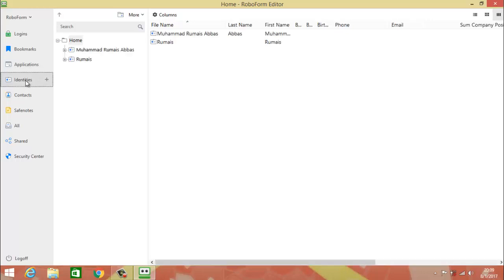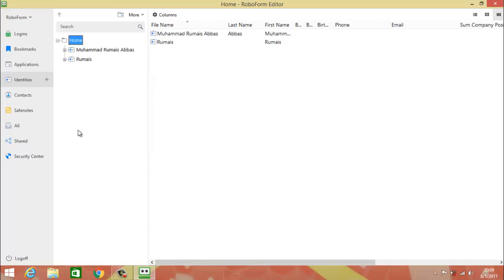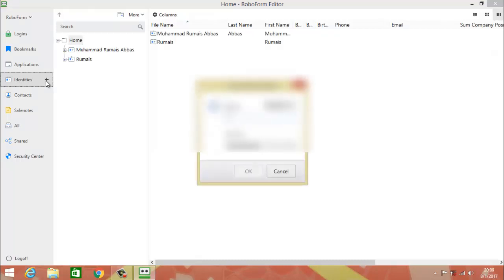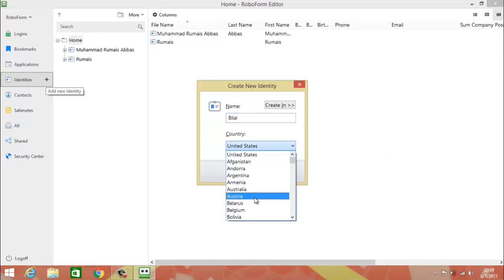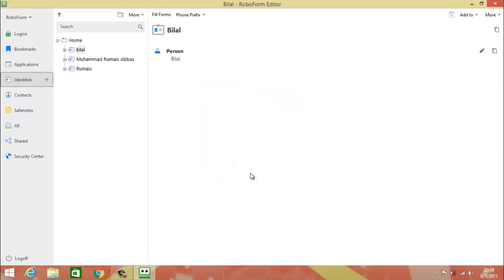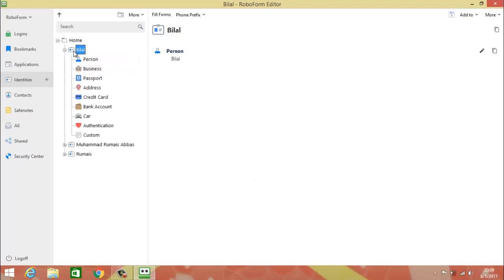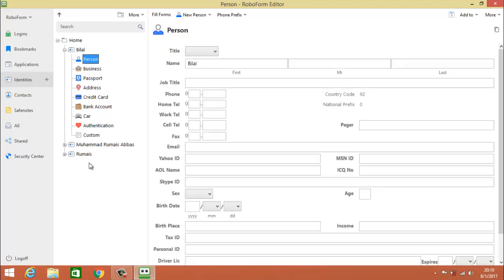You have to click on 'Identities'. In Identities you will see identities listed. I will tell you how to configure a new identity — click on the plus button and give your name. I am giving it 'Bilal'. I am then searching for the country Pakistan. Now click OK and Bilal is created. Then click on this plus button and I will show you all of the things in detail.